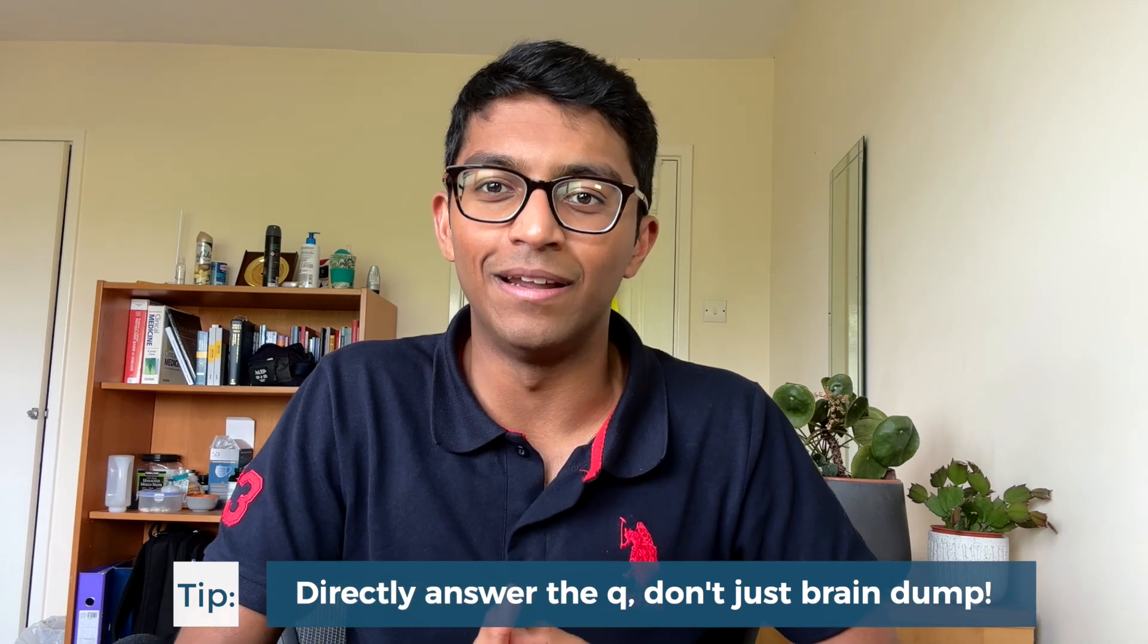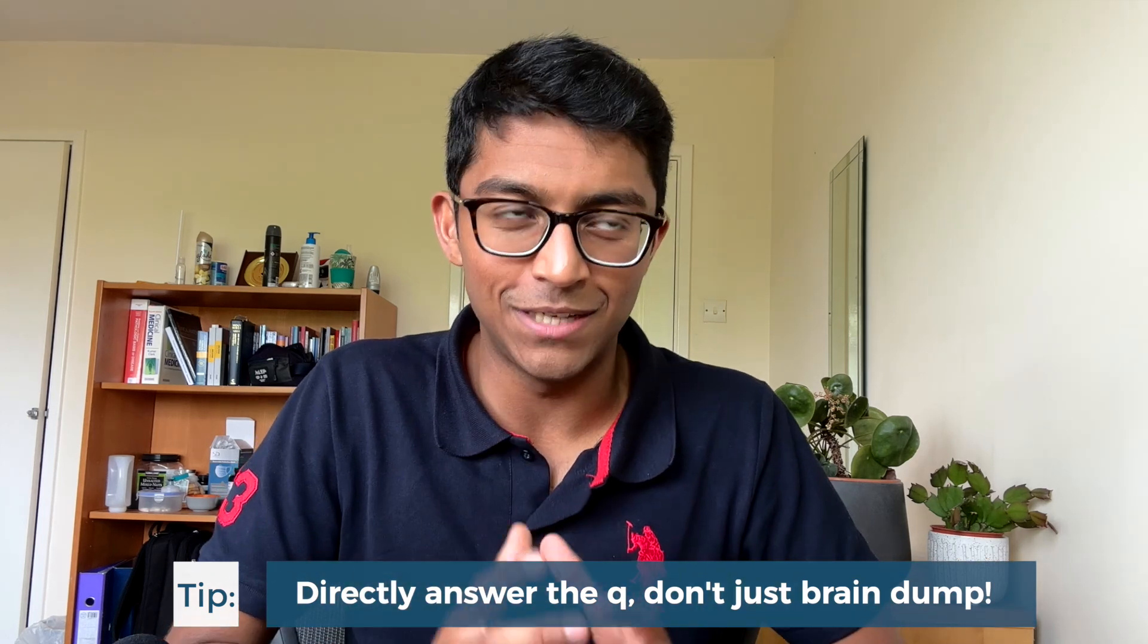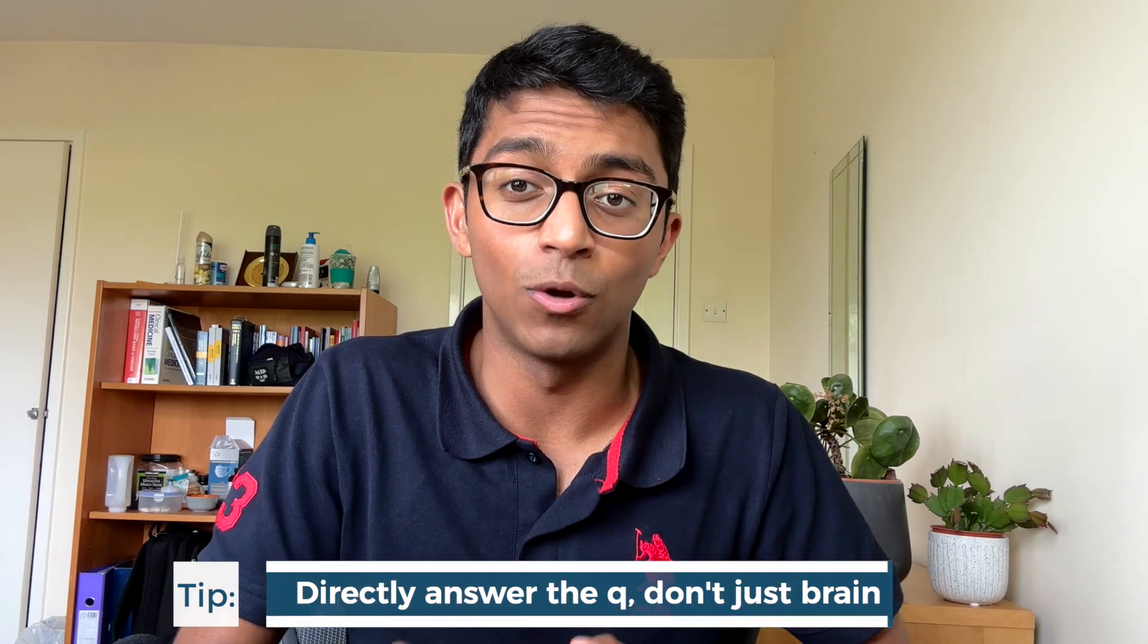Perhaps the most important point is to make sure that you directly answer the question. There's a risk that if you have already done an essay plan on a similar topic, if you see a question kind of similar but not quite the same that you just do a massive brain dump rather than actually directly answering the question, and this is generally a red flag for examiners as it demonstrates a lack of understanding and that you're not quite appreciating the nuances of the question. And here's how you directly answer the question. Apart from reading it carefully, make sure that you identify the command words and understand what they're asking as this will influence how you approach the question.